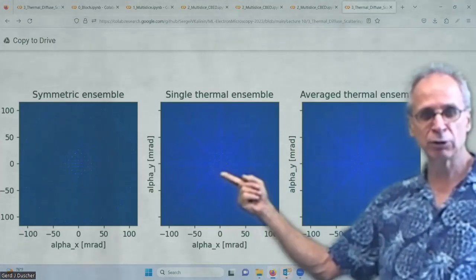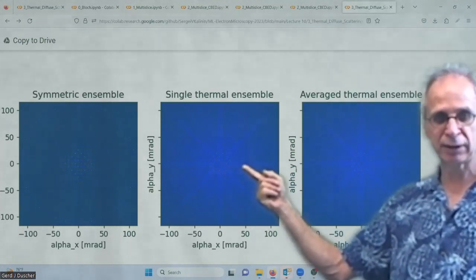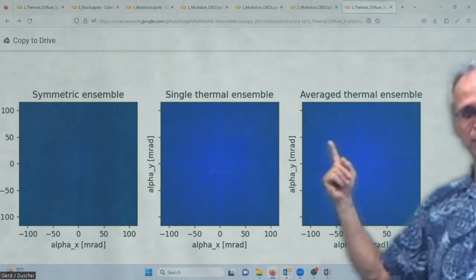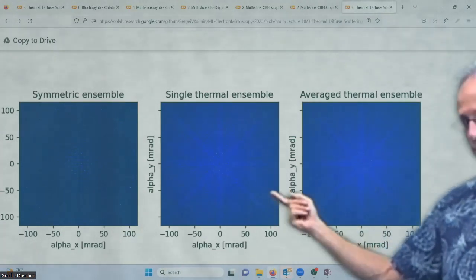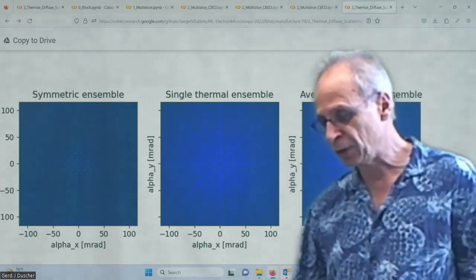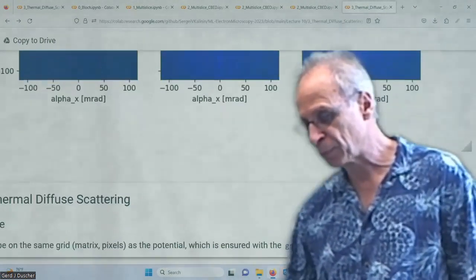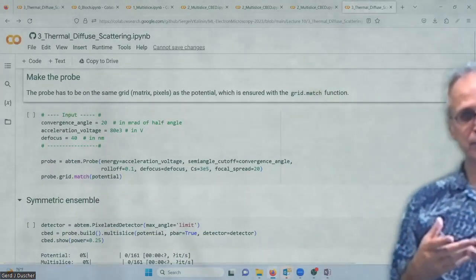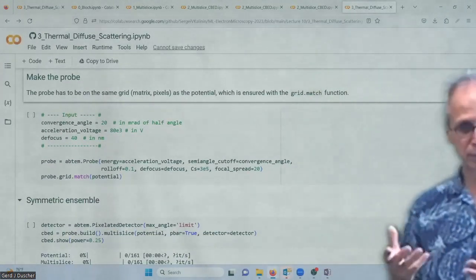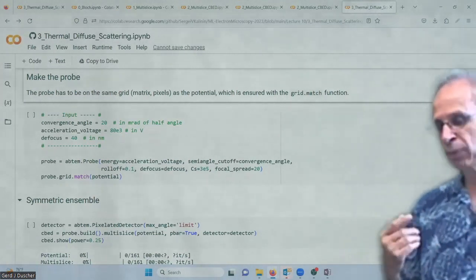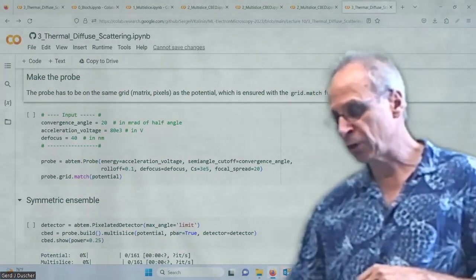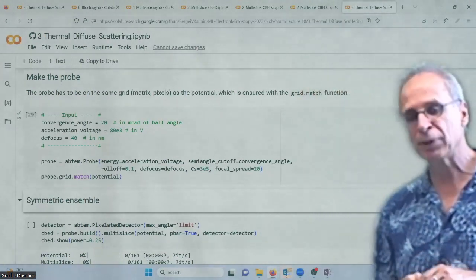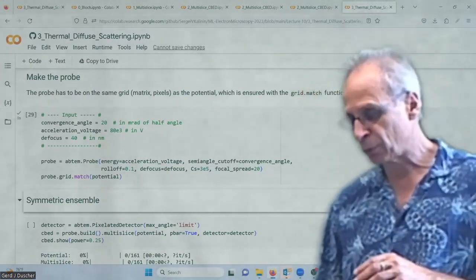This looks now like an ideal diffraction pattern. This looks like a selected area electron diffraction pattern as we would expect it from the TEM. All the information is here now. We do the same thing again but now for the convergent beam pattern, where the changes will be a little bit more pronounced.